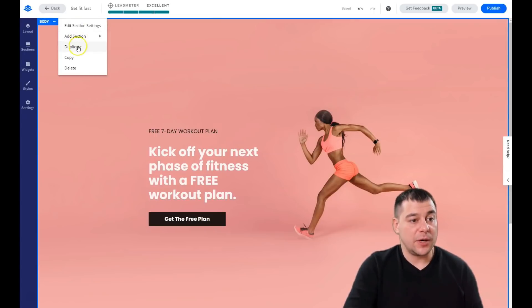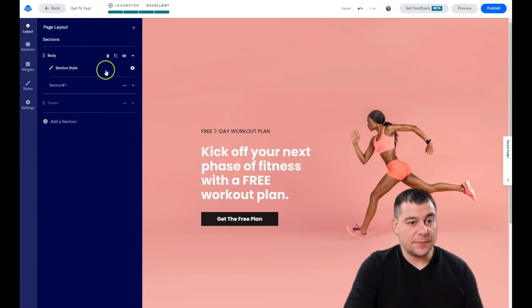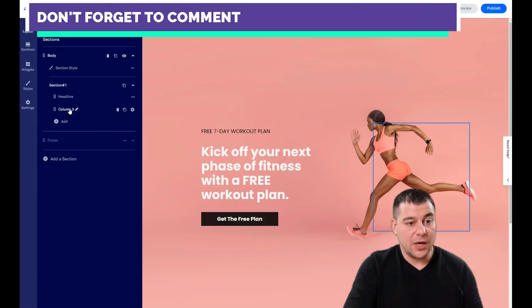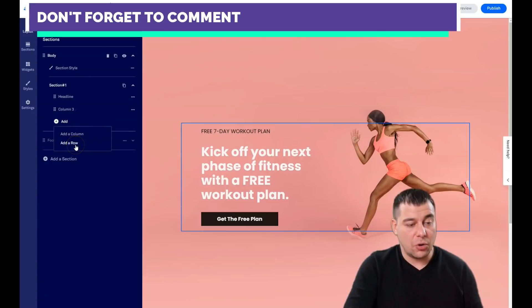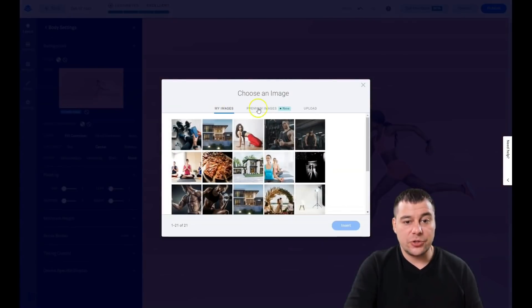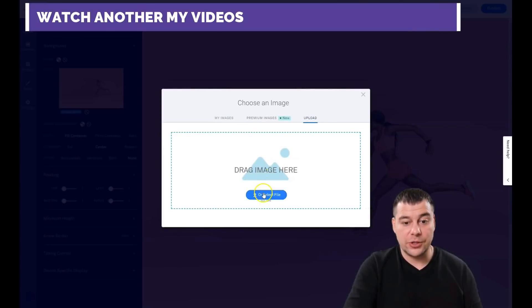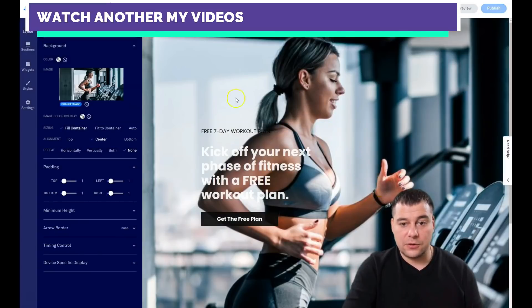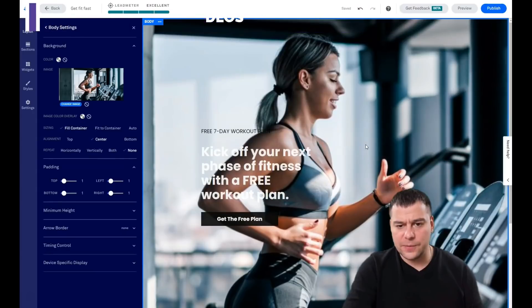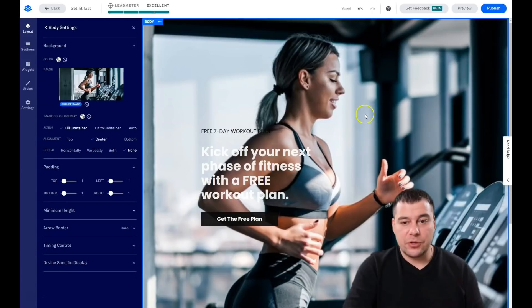Using the three-dots button on a section you can edit section settings, add a section above or below, duplicate, copy, or delete. In 'Edit Section Settings' you see the body section style with headline and column options, and you can add a column or row from here. Under 'Section Style' you can set a background image. For example, if this is a fitness page, you can upload your own images, buy pictures directly from the platform, or upload a new picture.